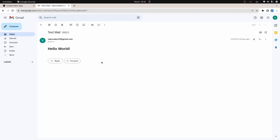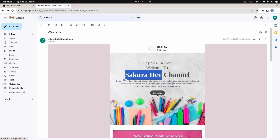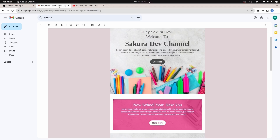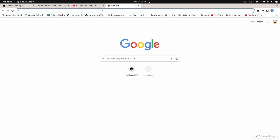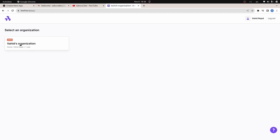Now we move on to sending a customized HTML body with our email. In this section, we're sending an email with an HTML template — one that includes the user's name and a Subscribe button that links to a YouTube channel. I'll show you how to create and customize an HTML template for the email body, and interpolate custom data into it.